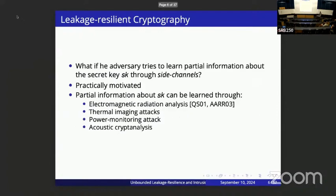In leakage-resilient crypto, we ask: what if the adversary actually learns at least a little information — partial information — about the secret keys? For example, in the signature setting, the adversary gets signatures for various documents and also learns some information about the signing key itself, then tries to forge a signature for a new document.